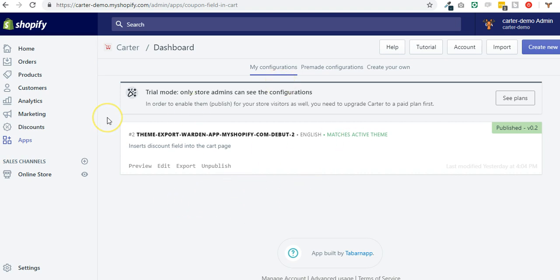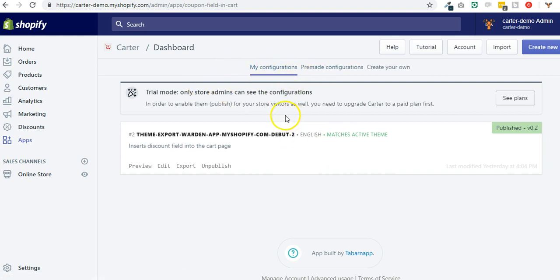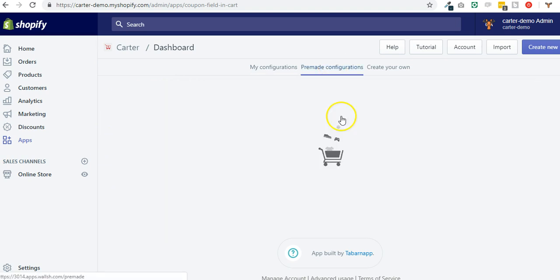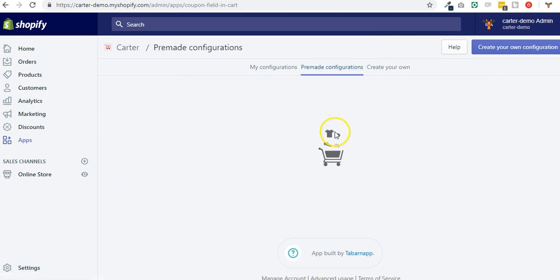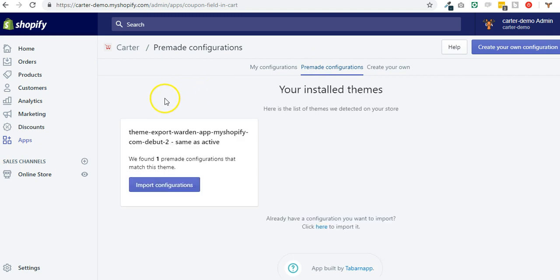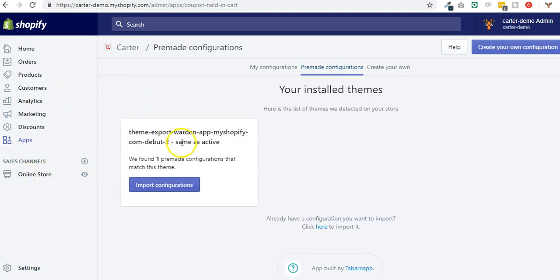You will see some pre-made configurations here based on the themes that are installed in your store. In my store I only have the debut theme, and for this theme we have made some pre-made configurations.